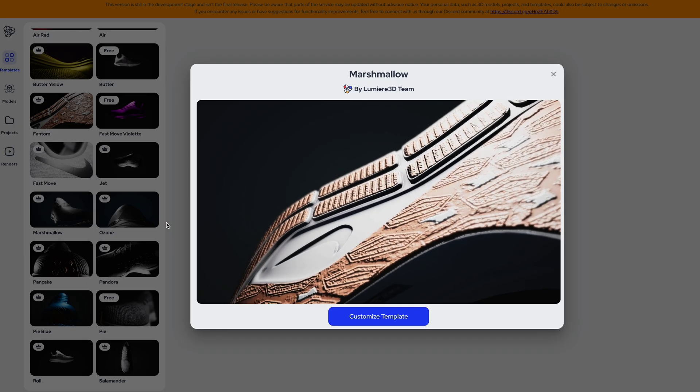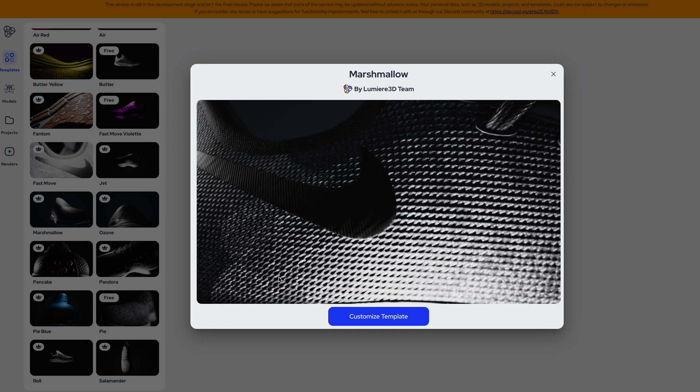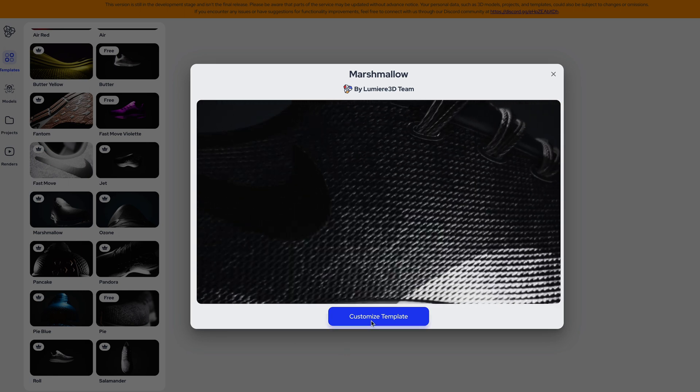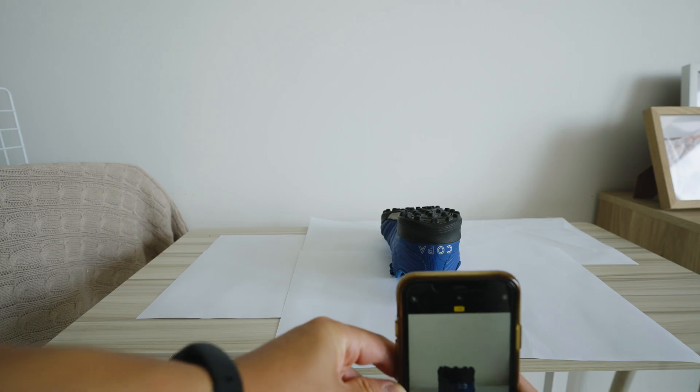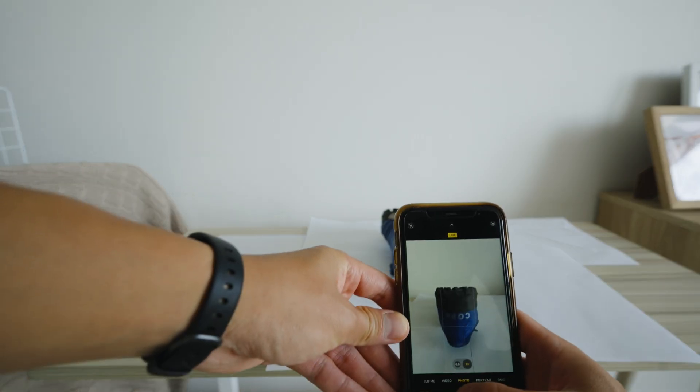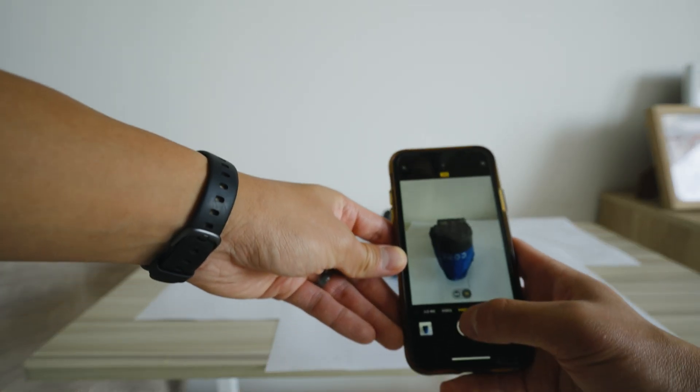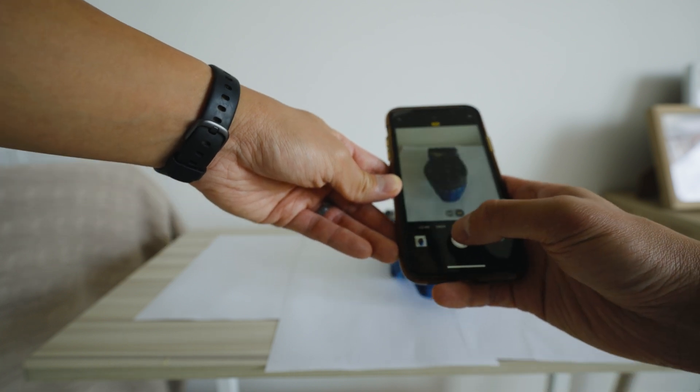I can see this being particularly useful if you're creating a ton of product videos that have to follow a similar format. Let's say if your product has different colors or different styles, this is a very quick way of doing it.